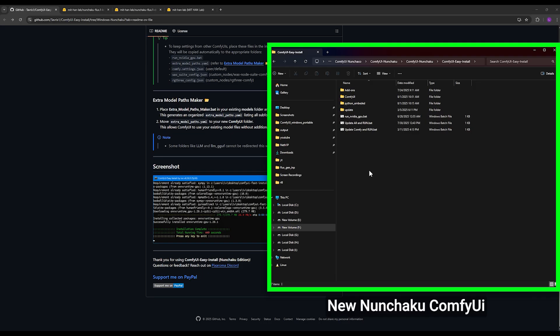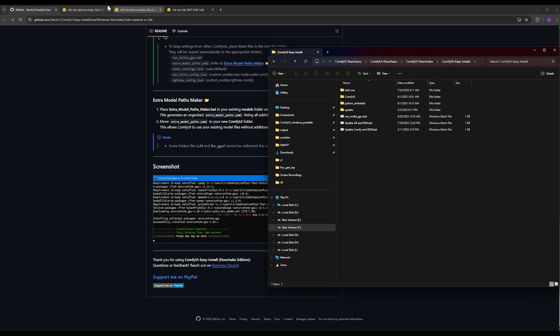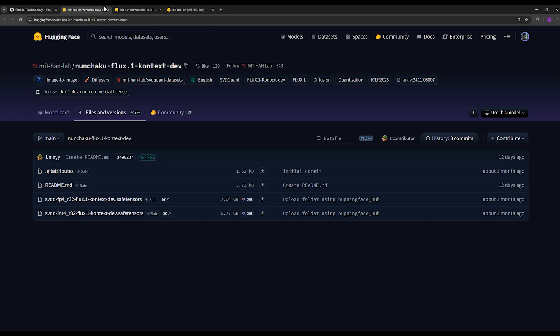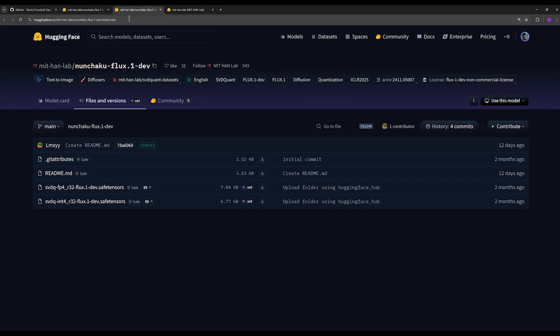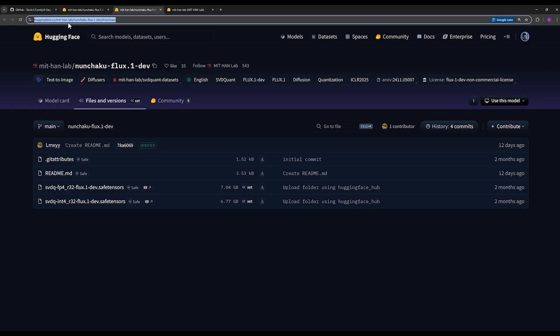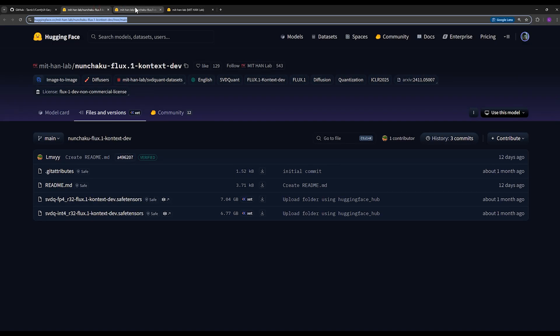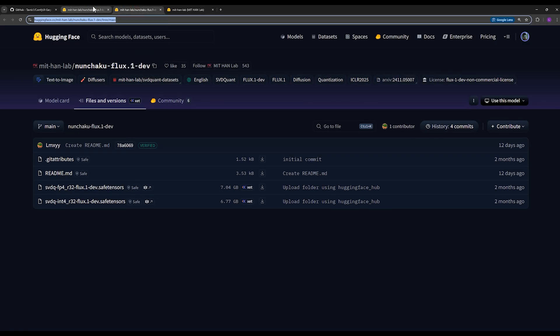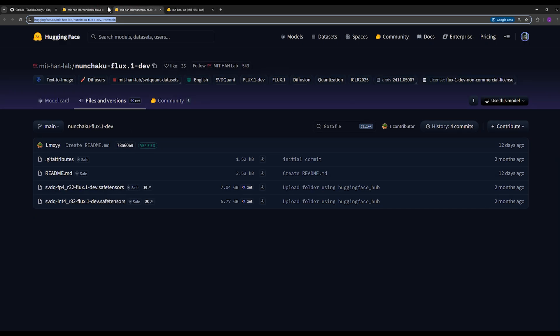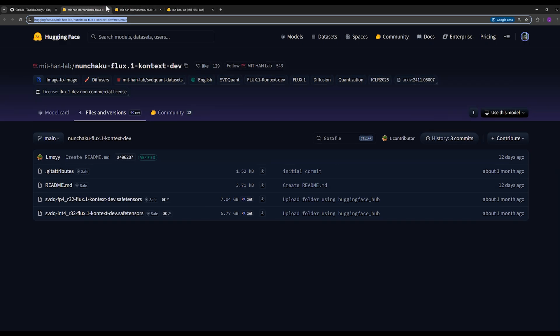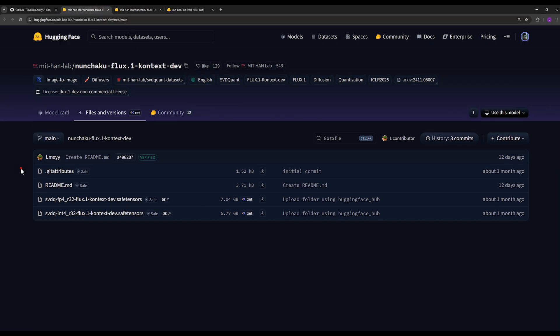Now to use the Nunchaku version of Flux Context and regular Flux, you must download their specific models. I'll also put the links for these two models for you. One is for Flux Context and the other is for regular Flux. On these two pages you see here, the Hugging Face pages for each of these Flux versions, you have two files.